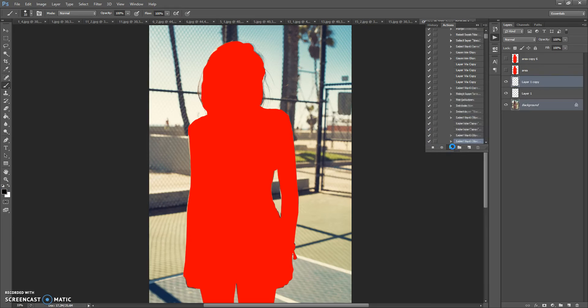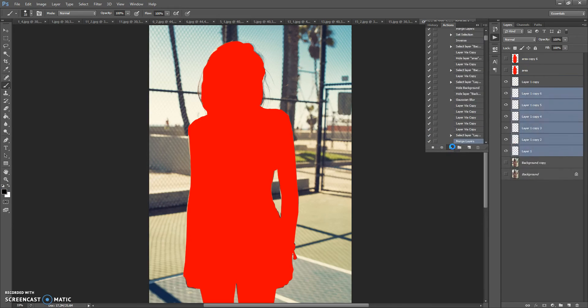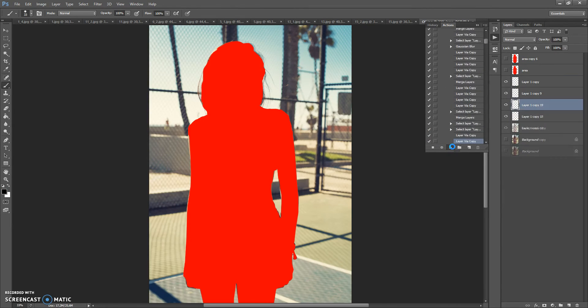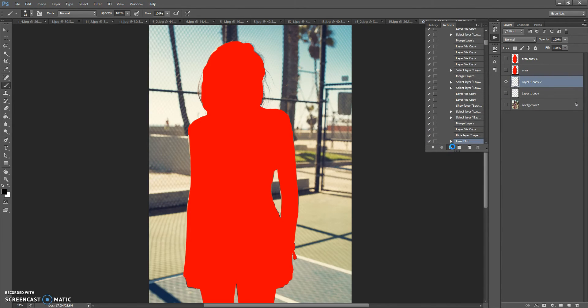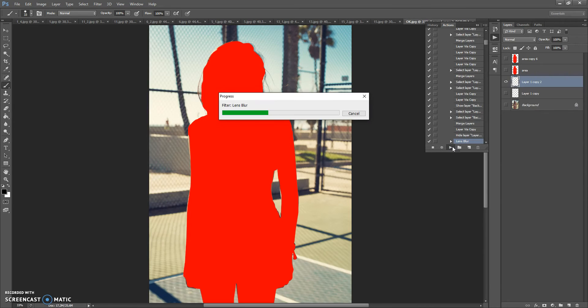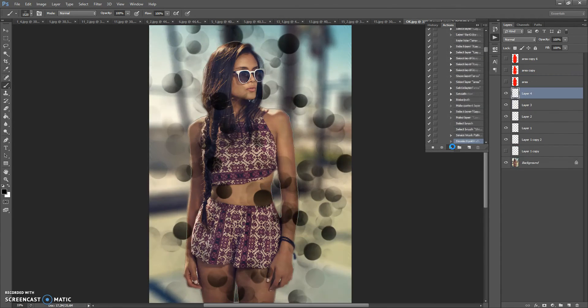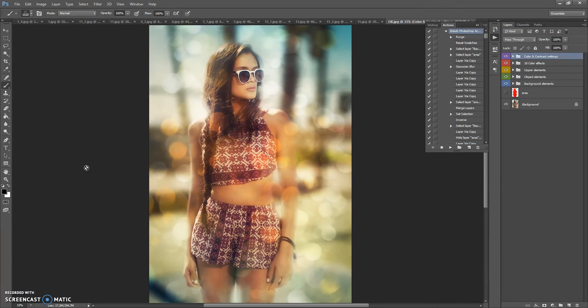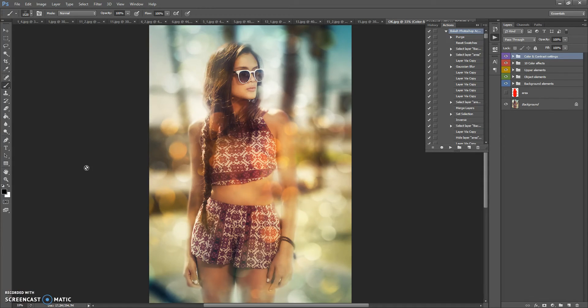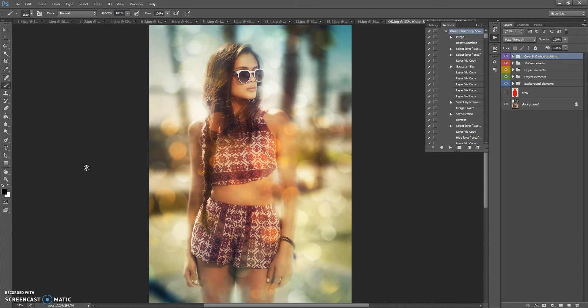Wait a few minutes, let Photoshop make all actions. Speed of action work depends on the power of your computer. And I will speed up this step. When action finishes its work, you can change the final composition. And now I'll show you how to make this.